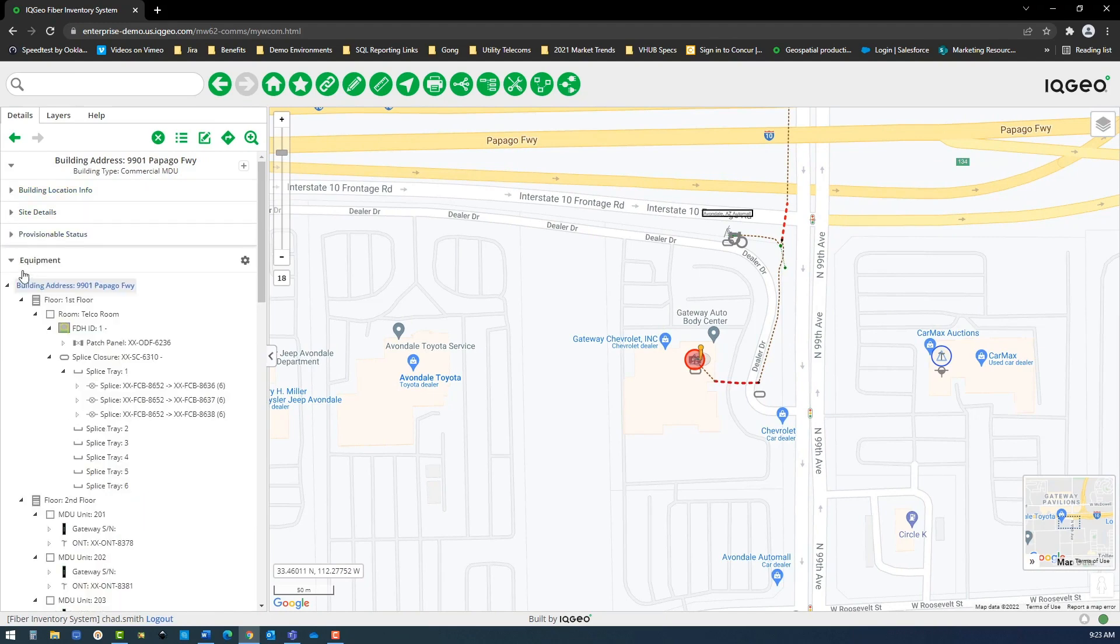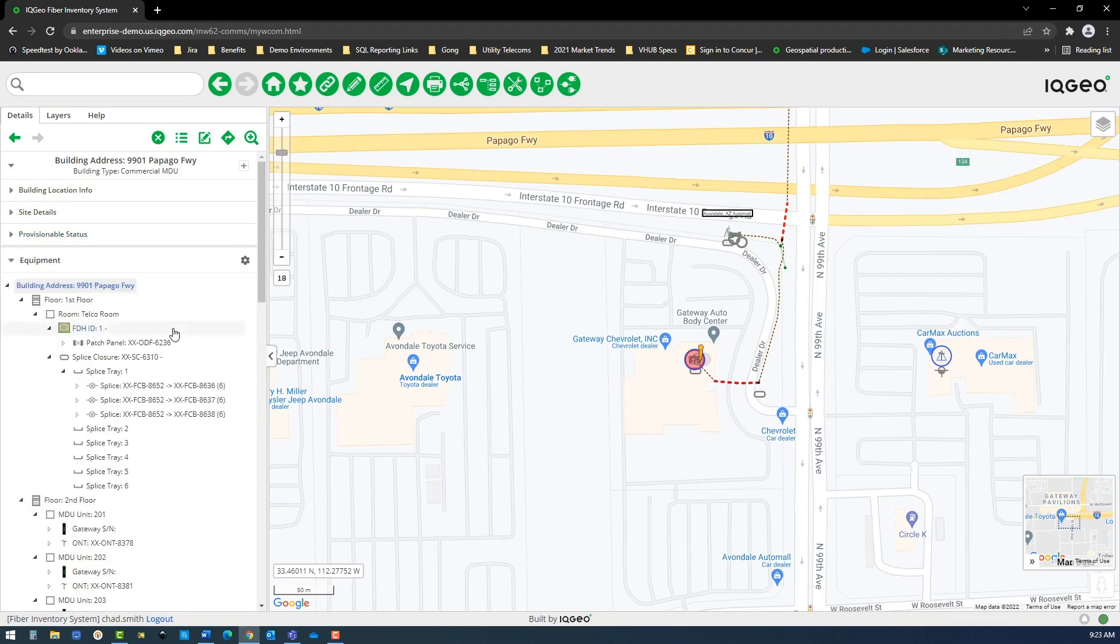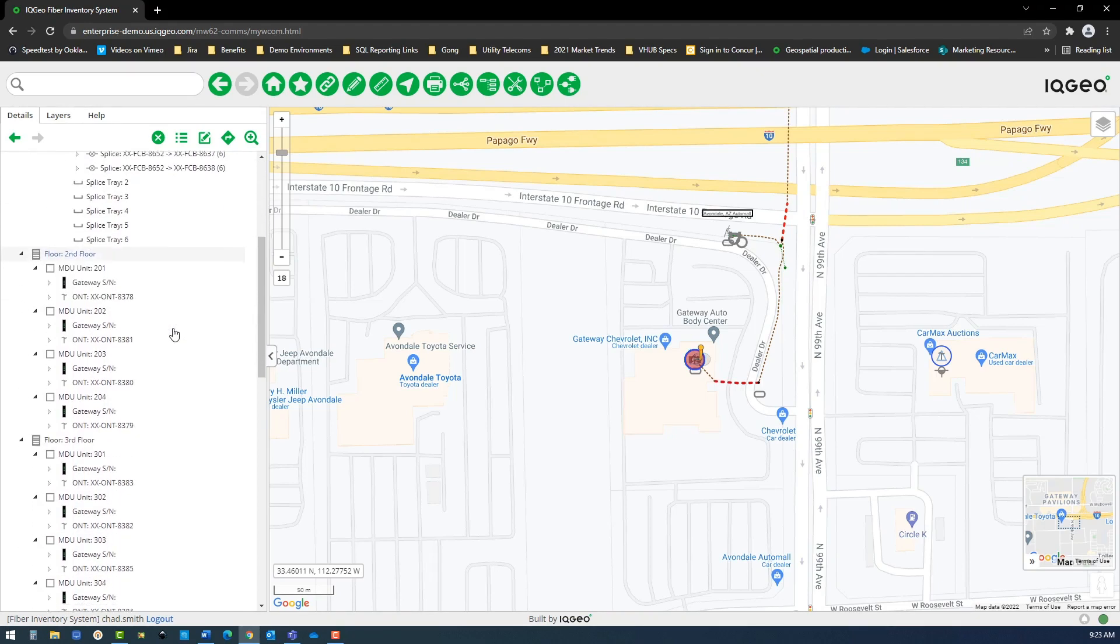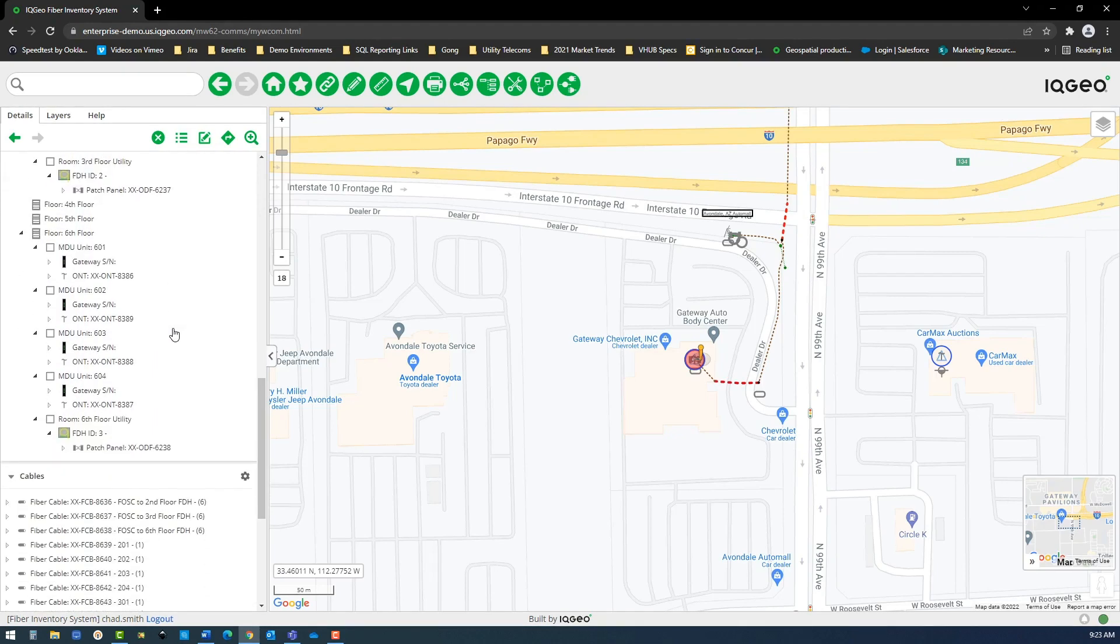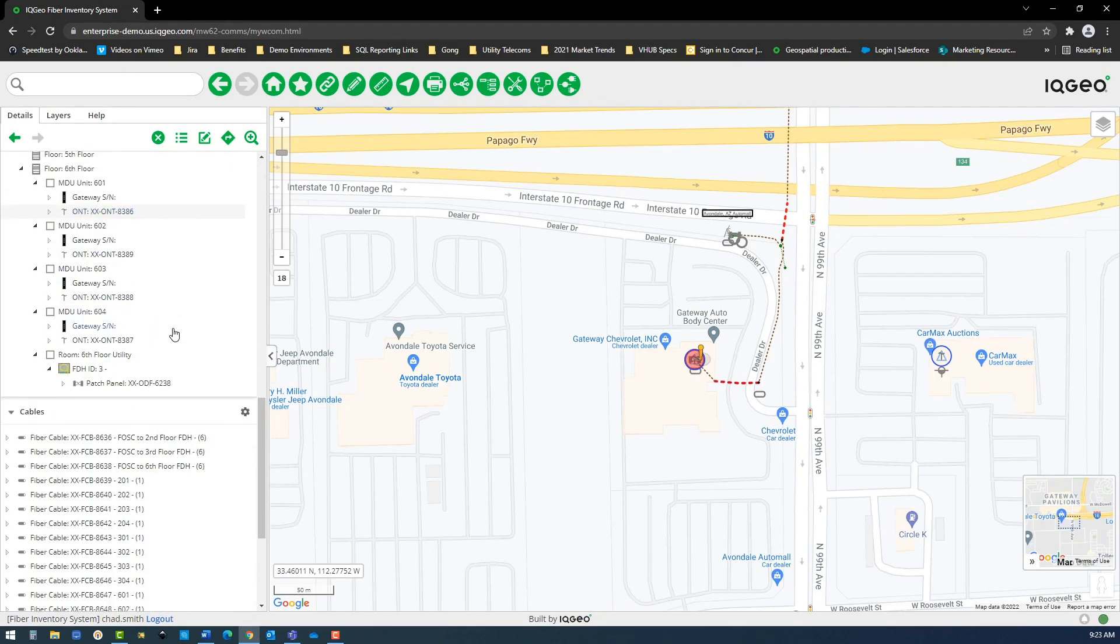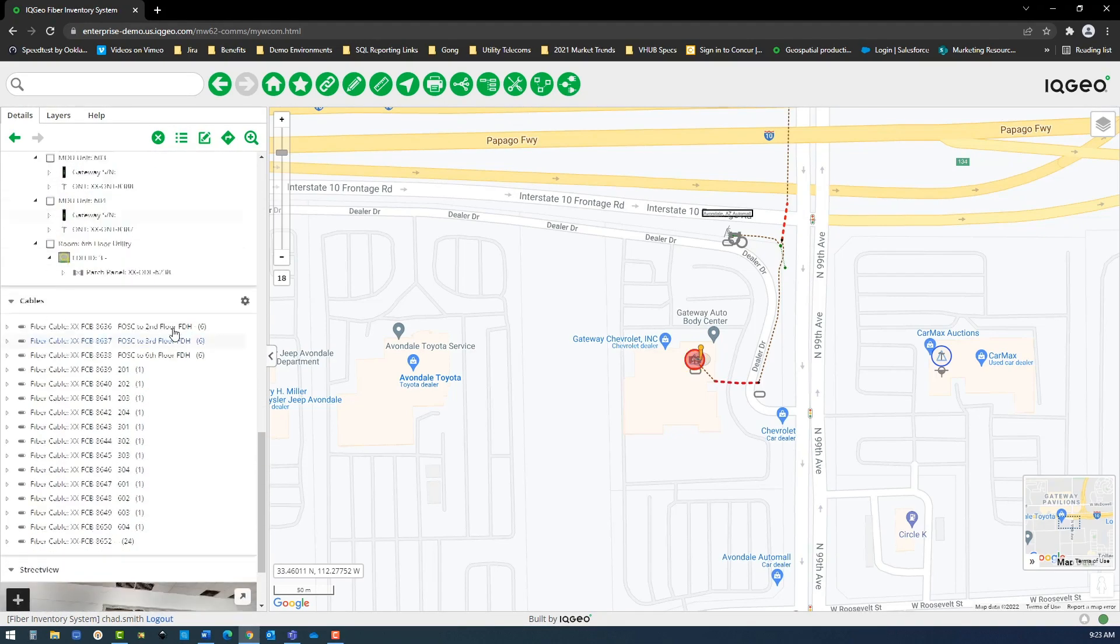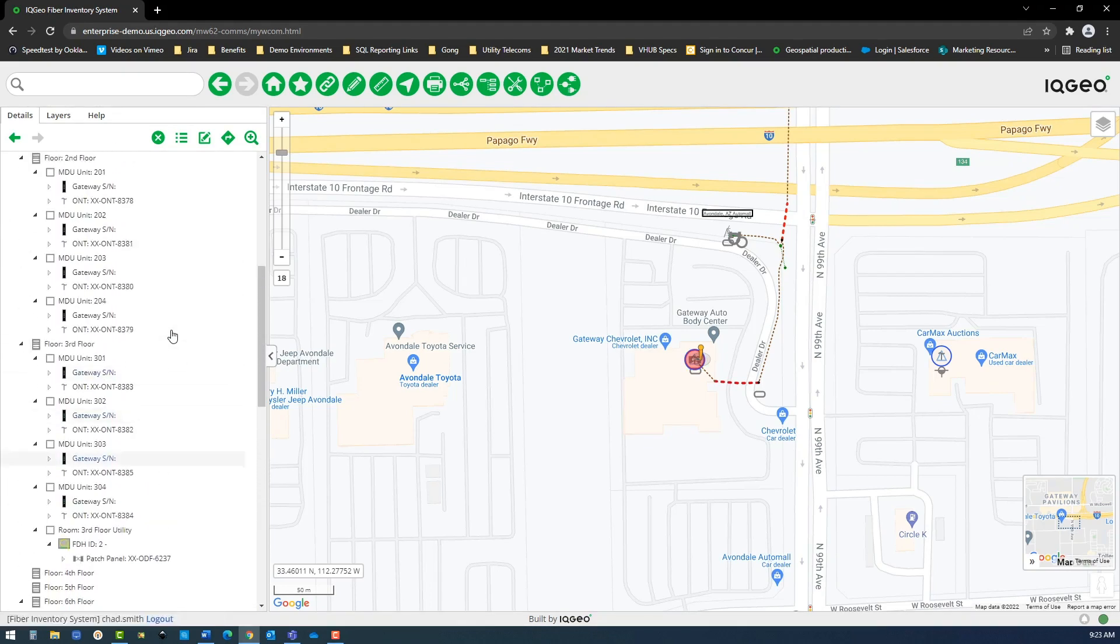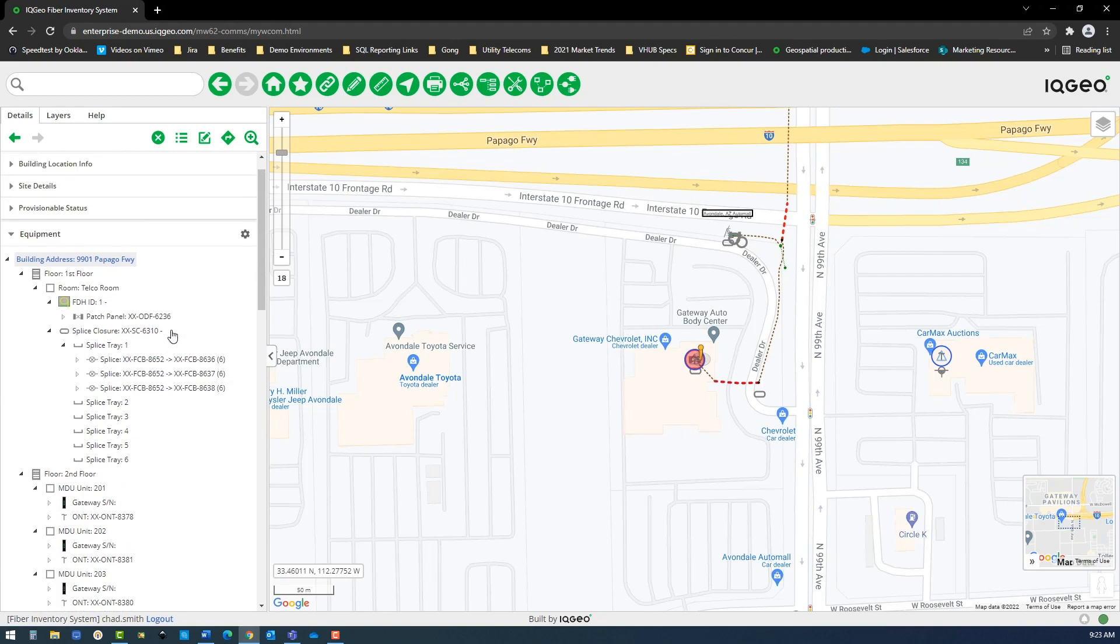Next, you can review the hierarchical design layout showing all floors, rooms, MDU units, and equipment associated with each level of the multi-floor MDU. At the bottom of the MDU details pane, you can see all inside and outside plant cabling associated with this location.